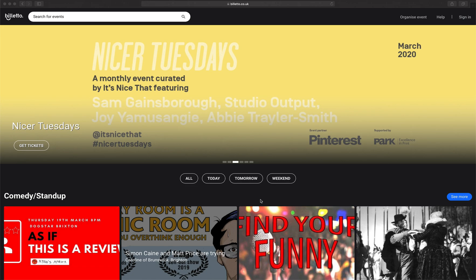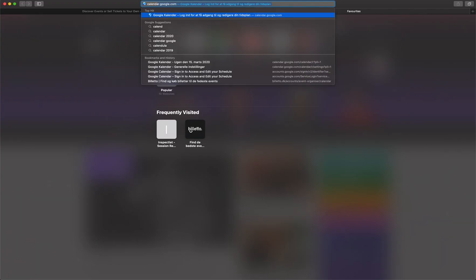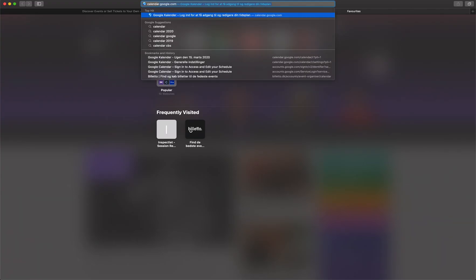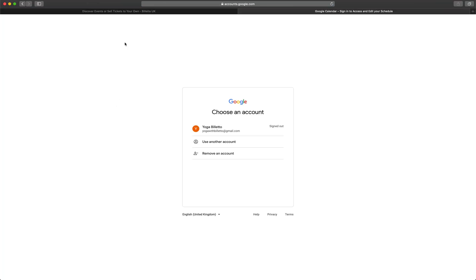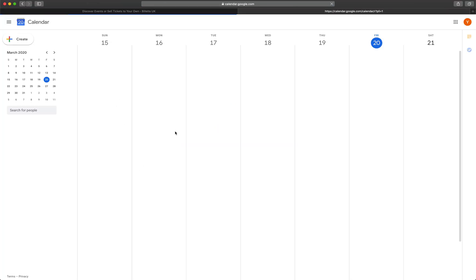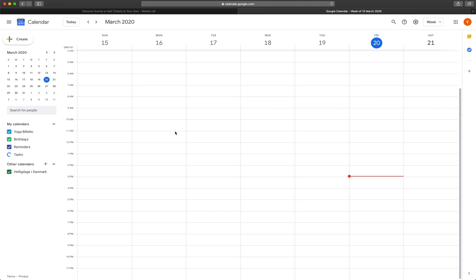Google Hangouts is a free tool and your participants don't have to register to join and it doesn't take too long to set up a virtual event. So first go to the Google calendar and then register or log in with your Gmail account. Now you can start setting up a scheduled virtual event.